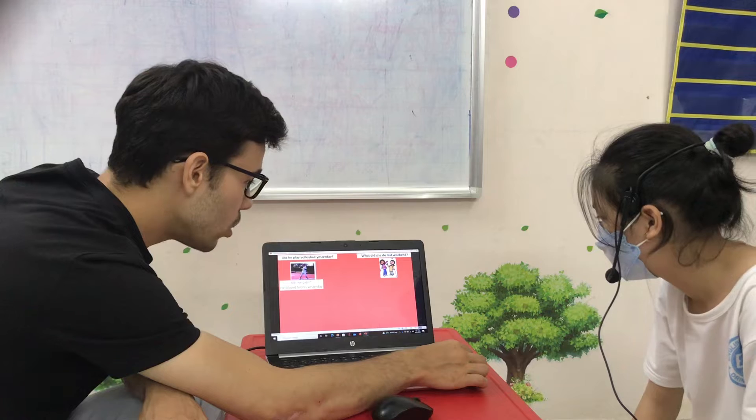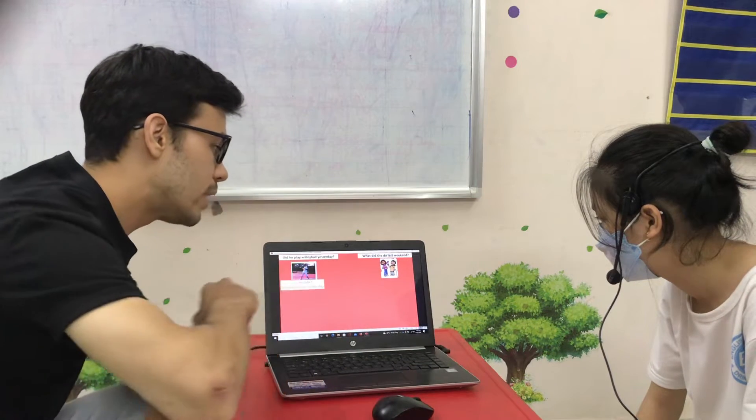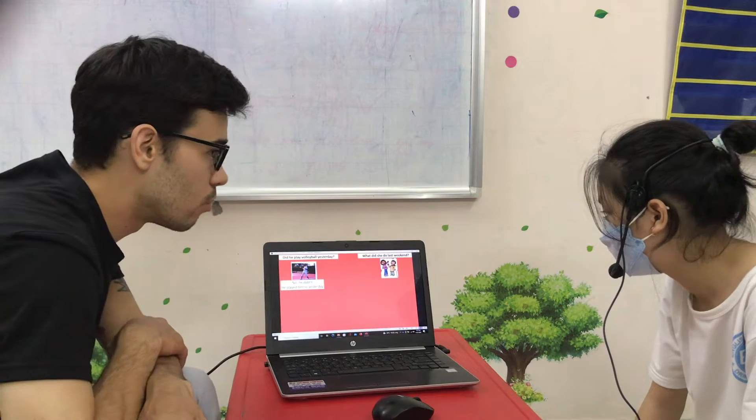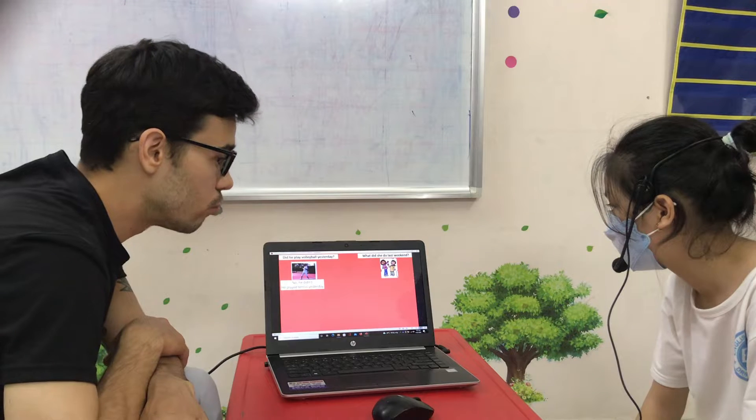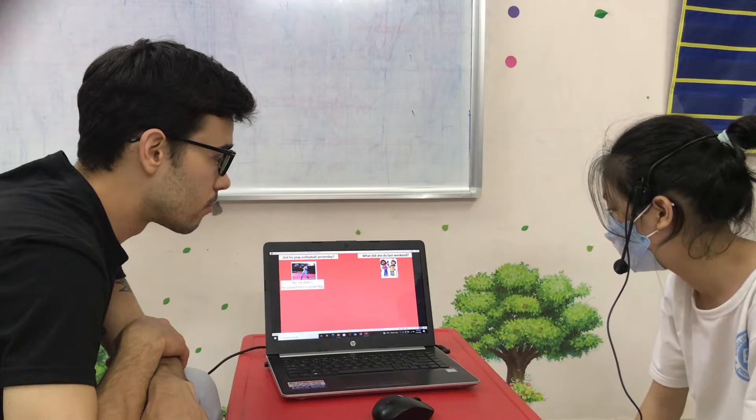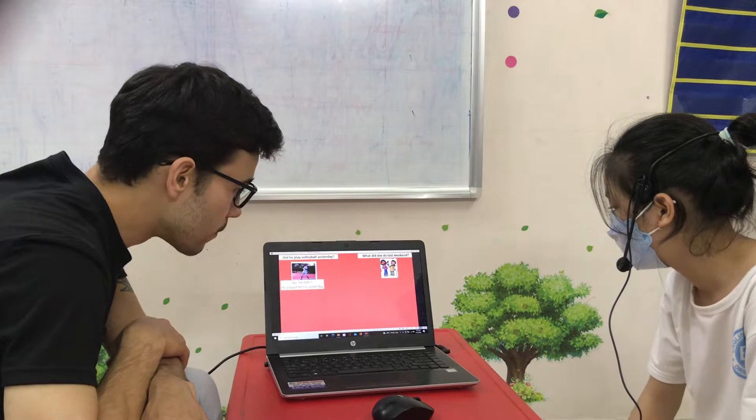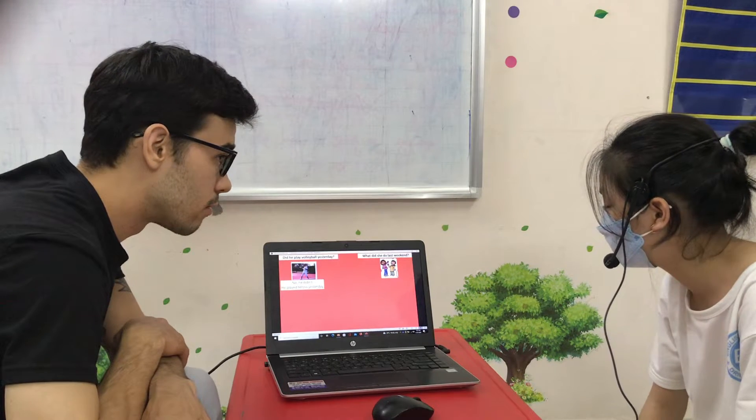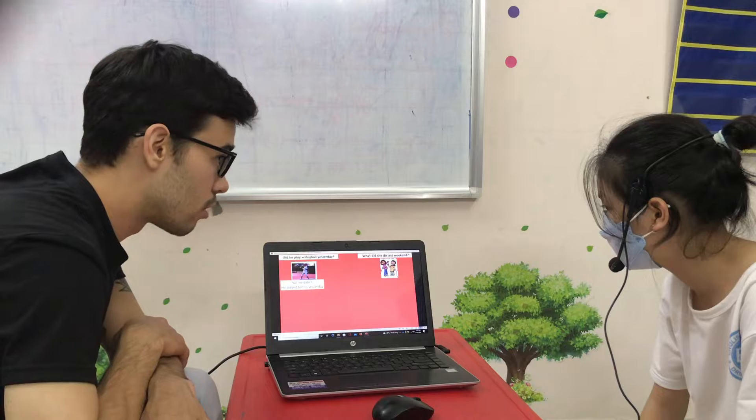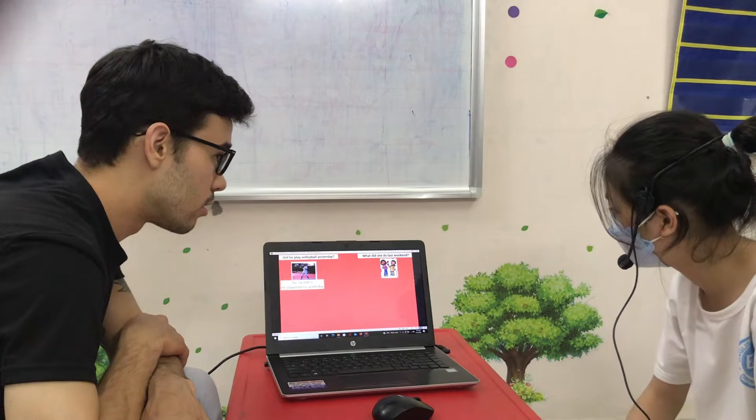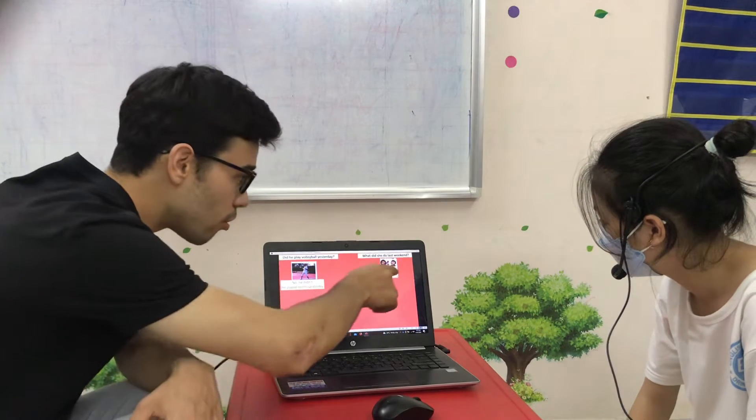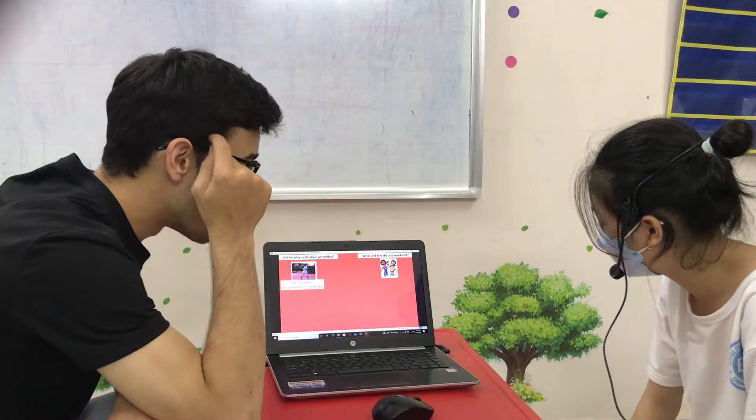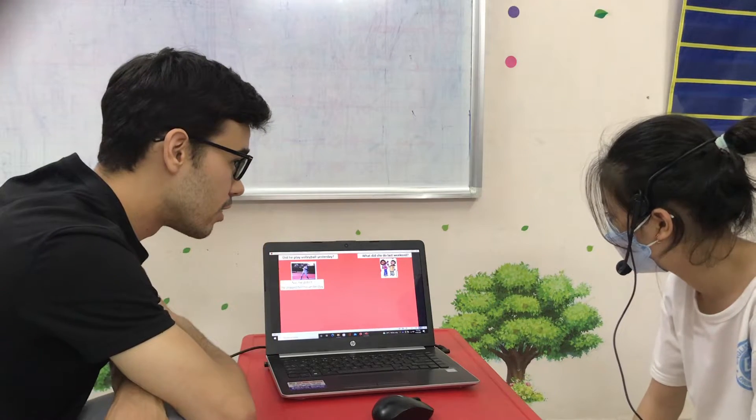So, what did she do last week? What did she do?